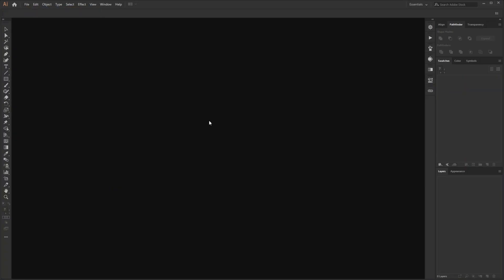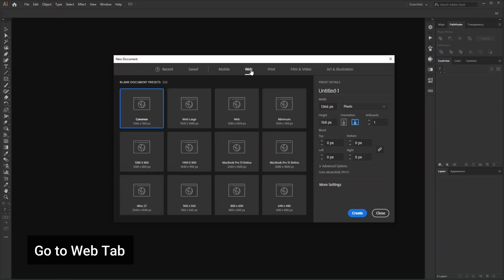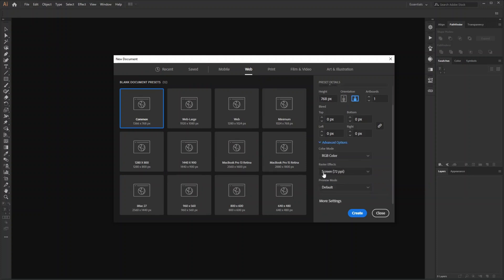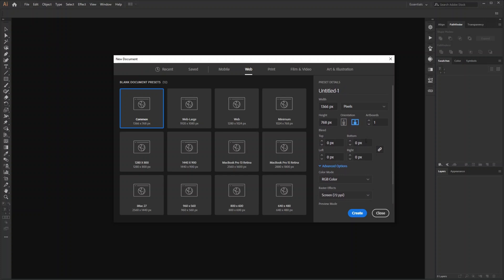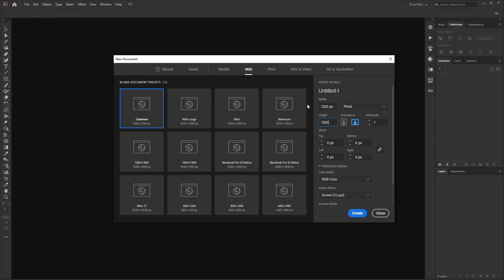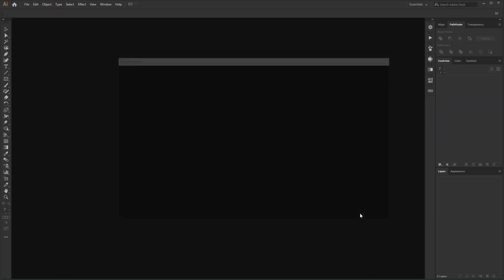Create a new document. Go to web tab so that you get the resolution and color mode automatically, 72 PPI and RGB respectively. Now I change the width and height to 1200 pixel. I'll take five artboards then create.